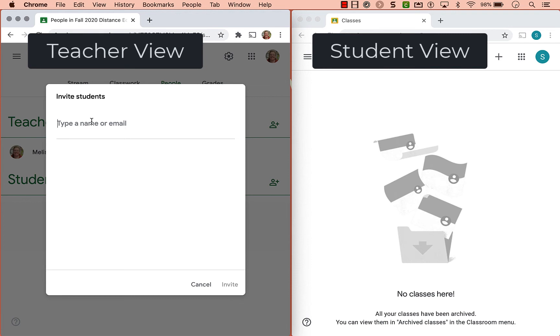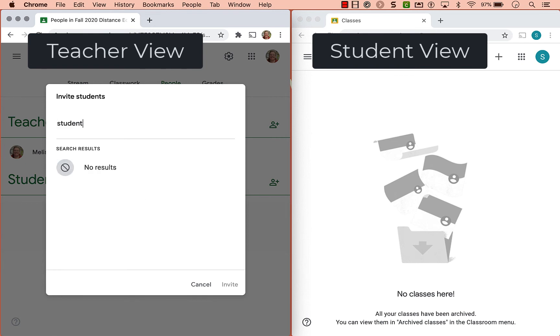Now most student information systems, there's a way once you have your roster to download all the student email addresses. If you download that into a CSV, Excel file, whatever the choices are, you can copy and paste that into here.